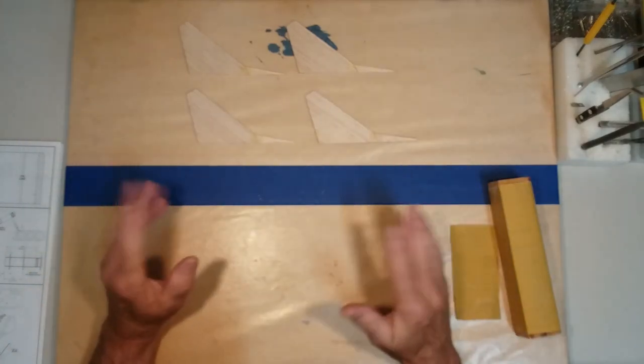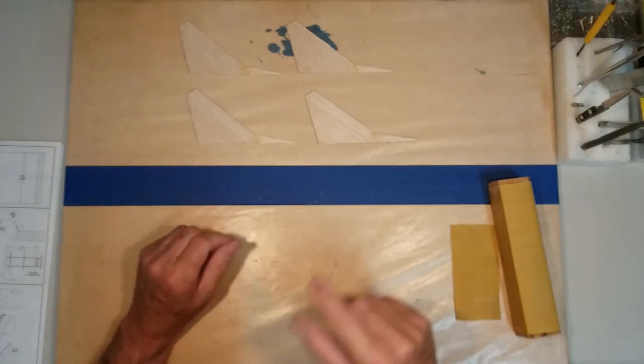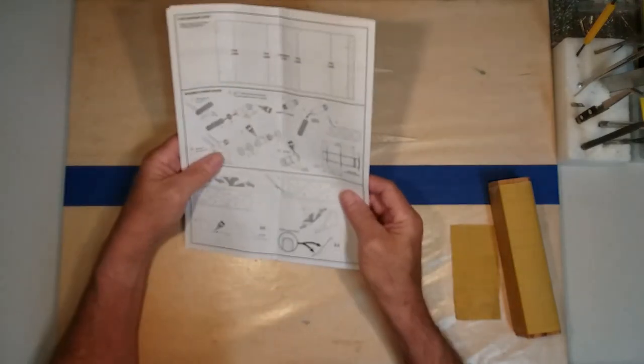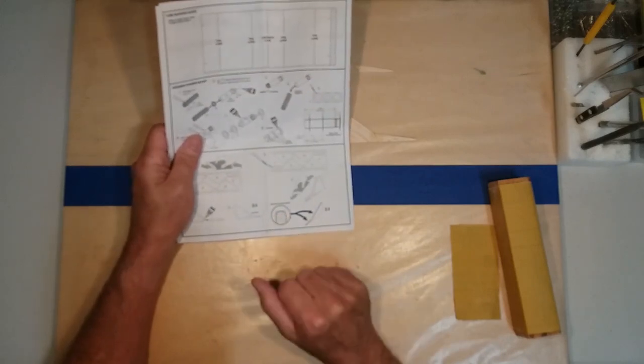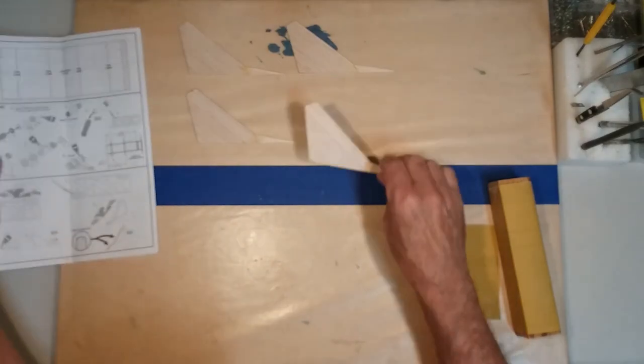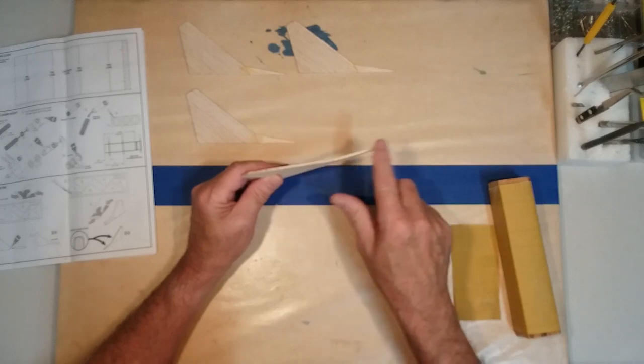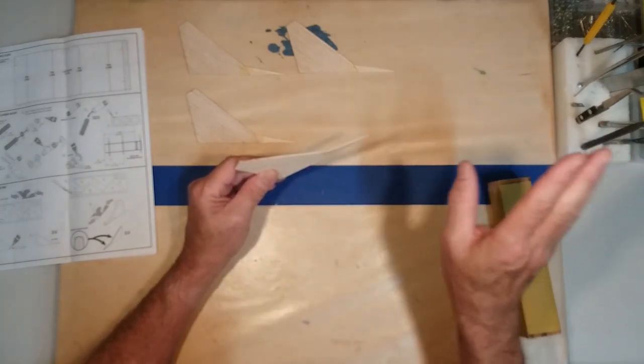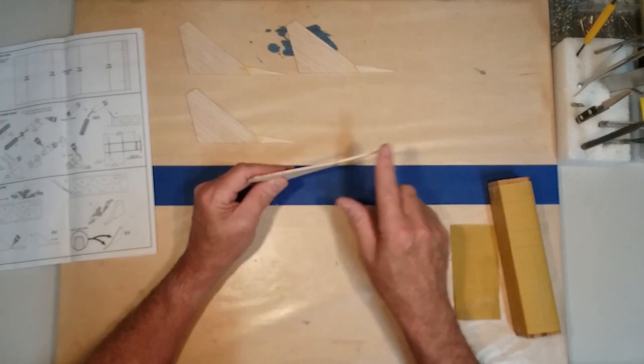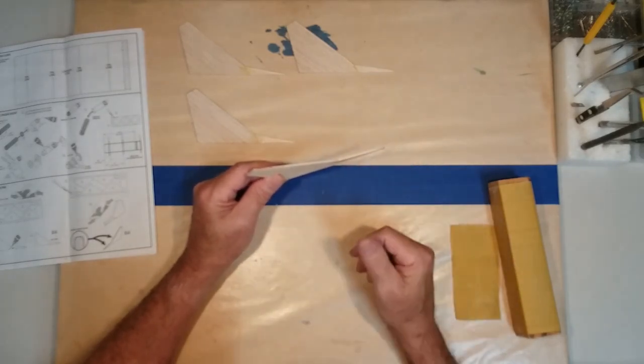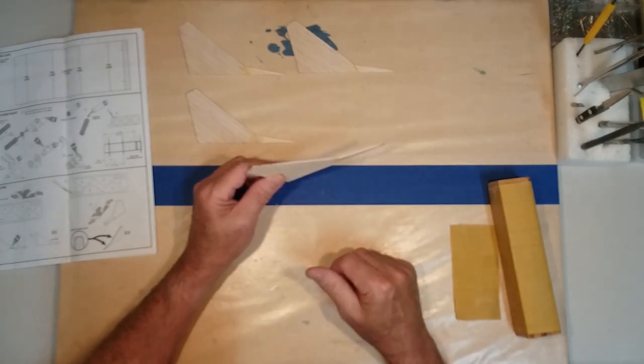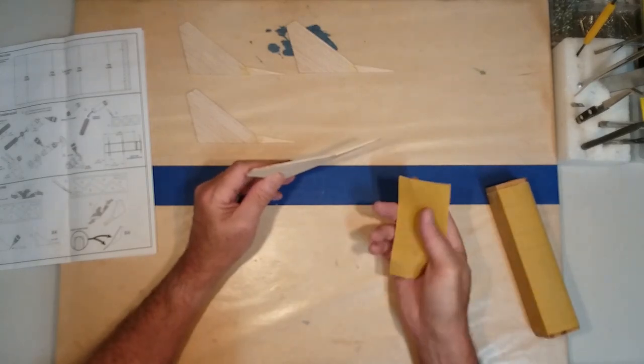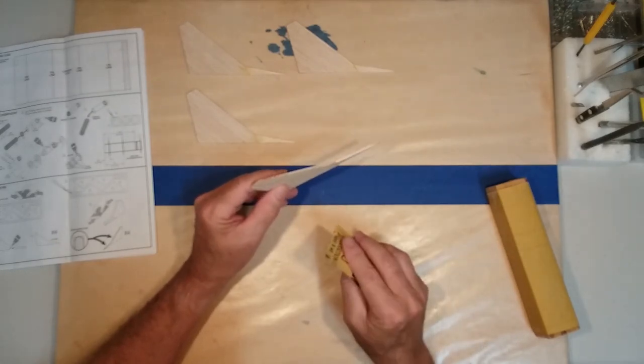So now we have all four fins sanded. They're sanded smooth. So the next thing we want to do is we want to go ahead and round the leading edges of our fins. So the leading edge is that edge which impacts the airstream. It's going into the airstream first as the rocket goes up into the air. And by rounding these off, it'll go through the air a lot smoother, be less turbulent. You'll get better performance out of your rocket. So with that, we're going to take a little piece of sandpaper and we'll just go ahead and round these edges off.